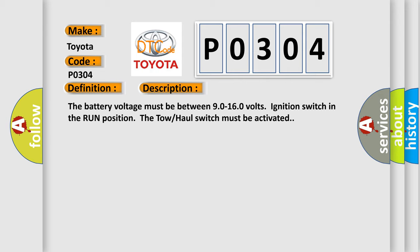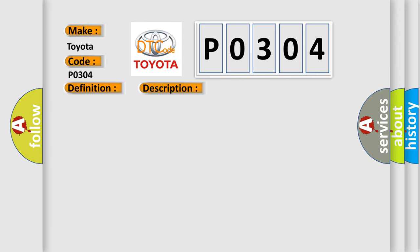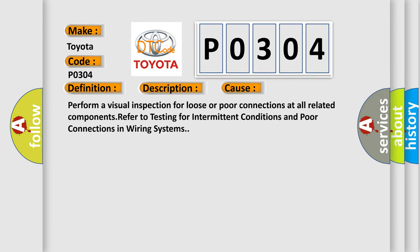This diagnostic error occurs most often in these cases. Perform a visual inspection for loose or poor connections at all related components.